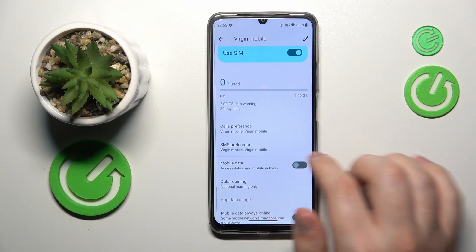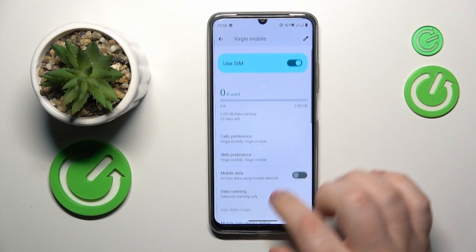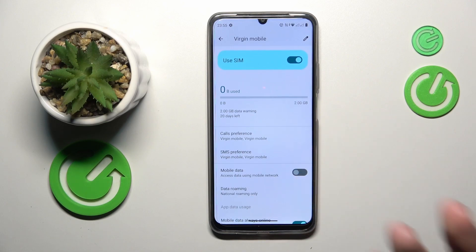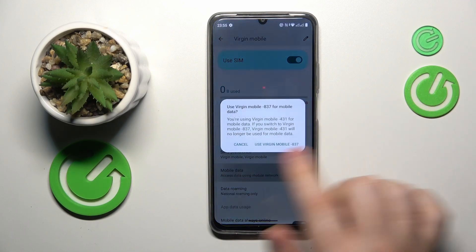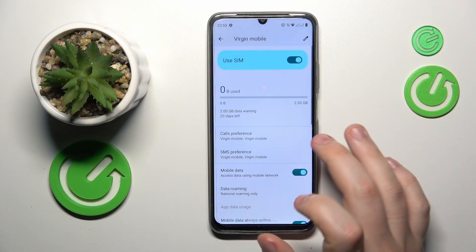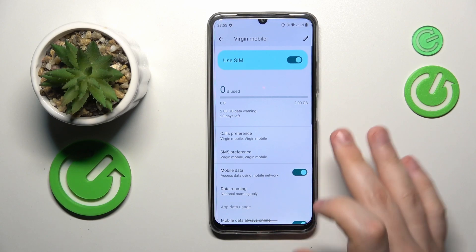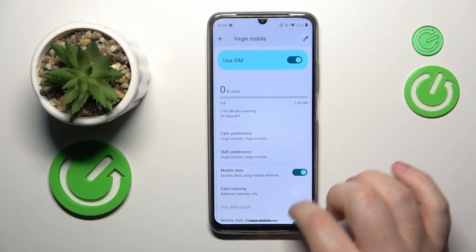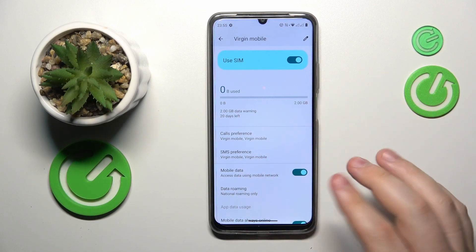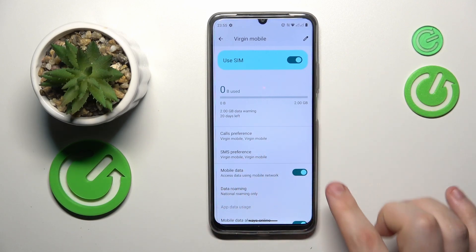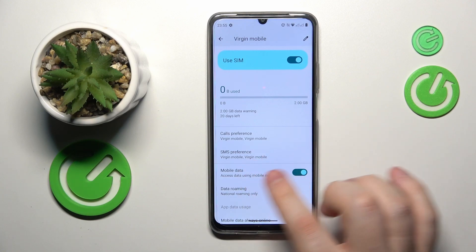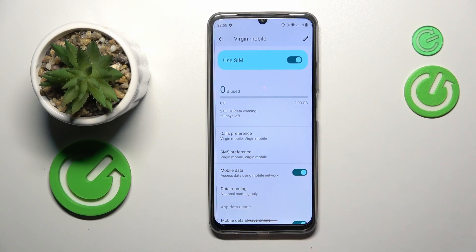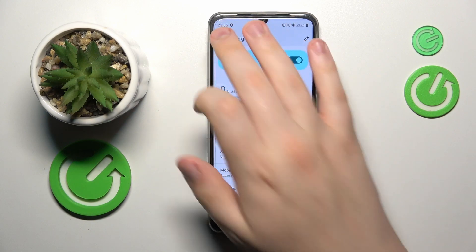If you would like to set your SIM card to be the preferred choice for mobile data, just turn its toggle on. These toggles are present on both SIM cards' respective pages, but they are mutually exclusive — if you turn one on, the other will be automatically disabled or switched off.